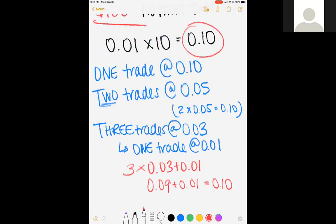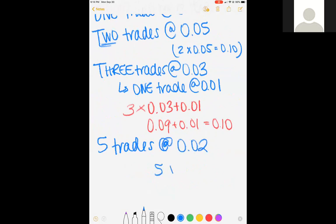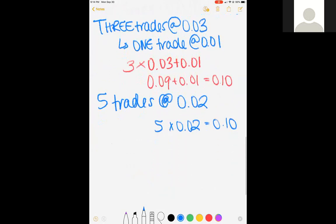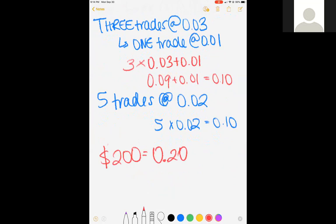This means if you have three trades running and another signal comes out, you might want to wait for one to finish before entering another — I'm helping you not over-leverage. If you blow out your account and tell me, I will check your history screen to see if you were over-leveraging. Pop quiz: if you have $200 in your account, what's the highest total lot size you should be trading at? The answer is 0.20.